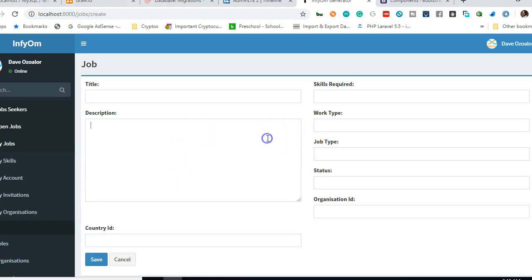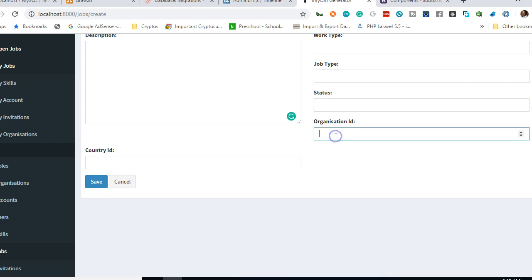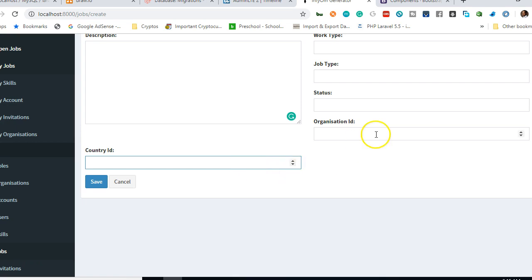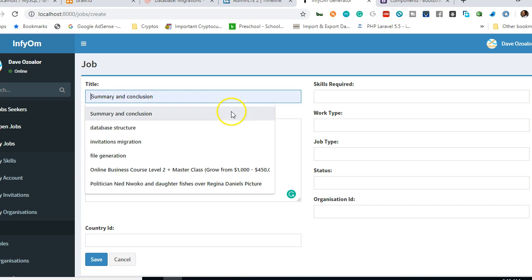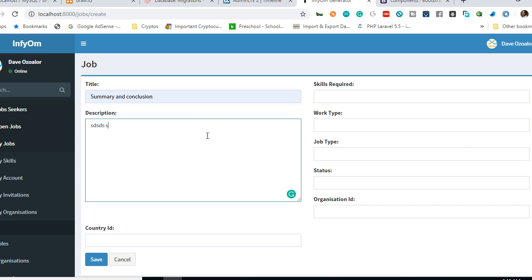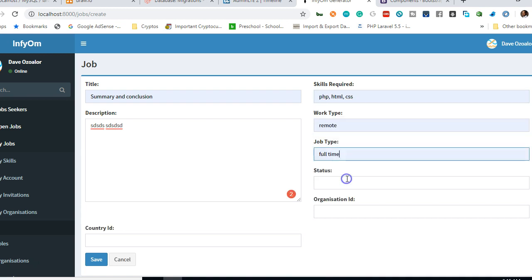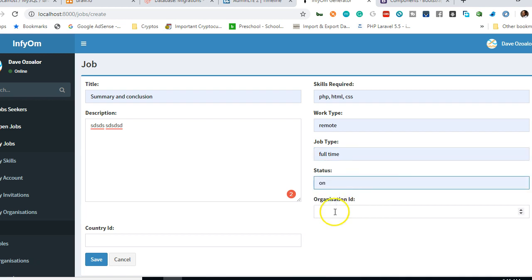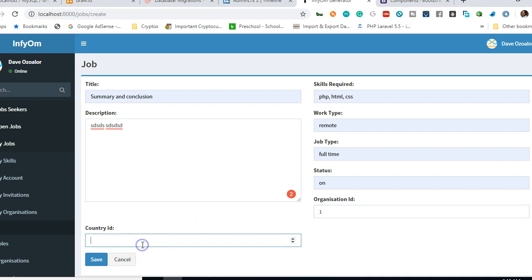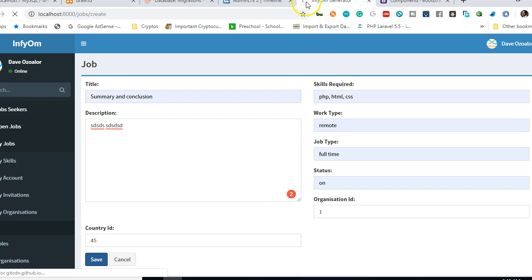Before we test it, we also have skills required, work type, status, organization ID — which is supposed to be a dropdown — and country, also supposed to be a dropdown. Let's test it out: summary and description, skills required HTML/CSS, remote, full-time status, organization ID set to 1, country ID set to 45, then click save. You can see there's a spinner and now we're on the new page.